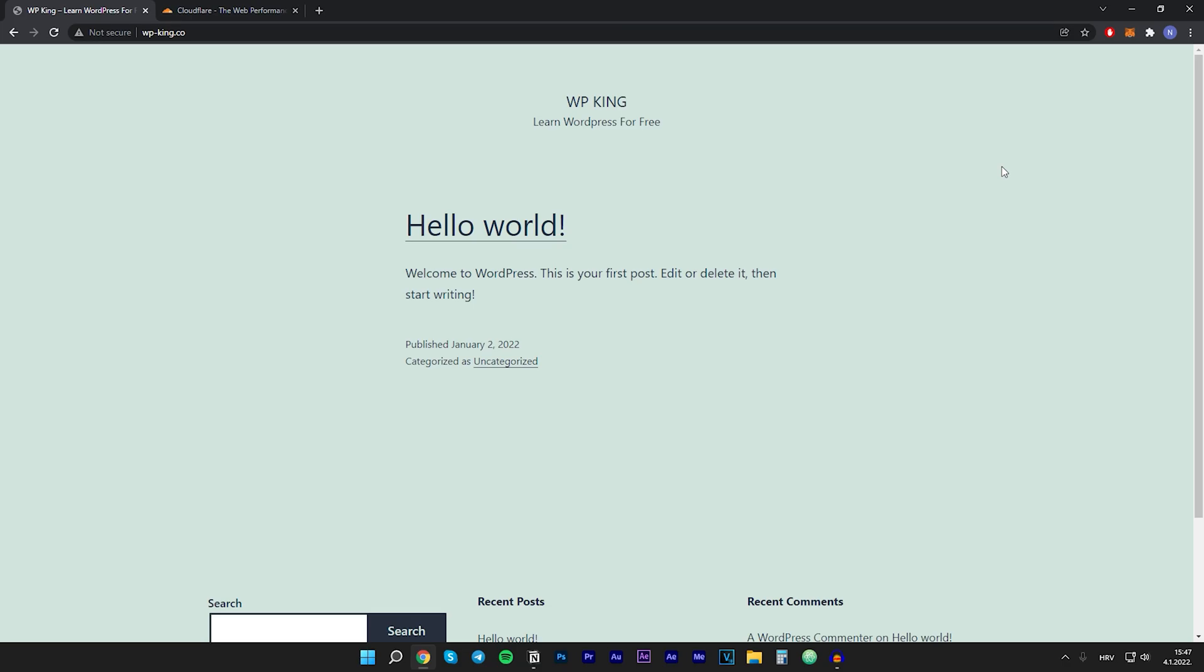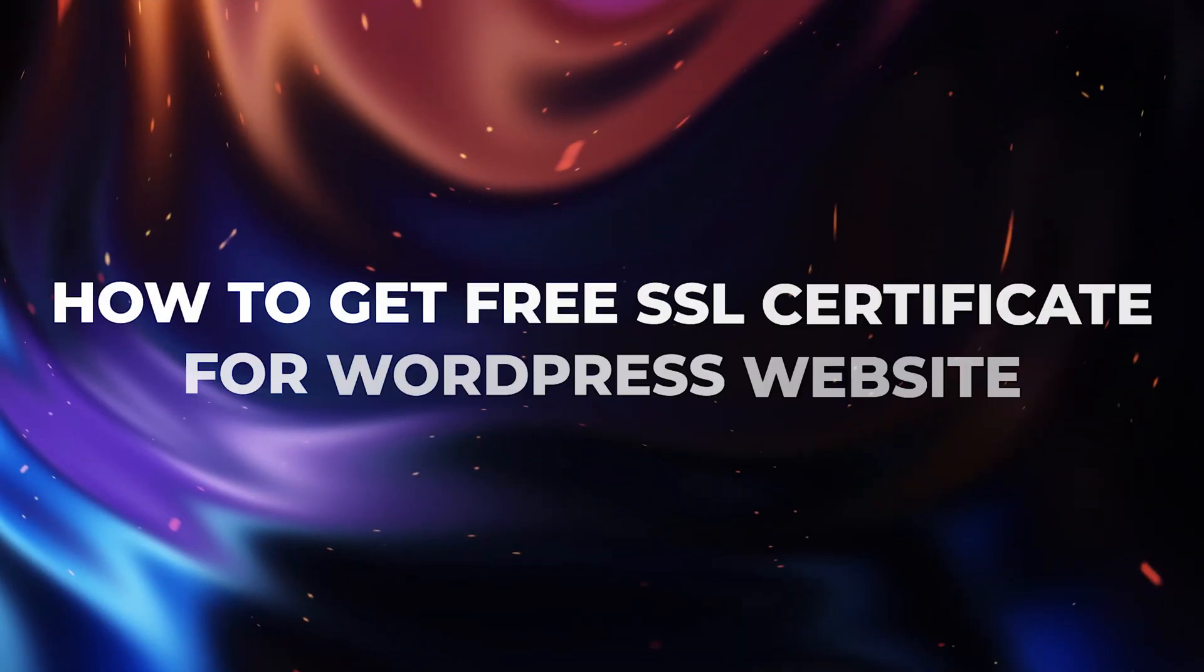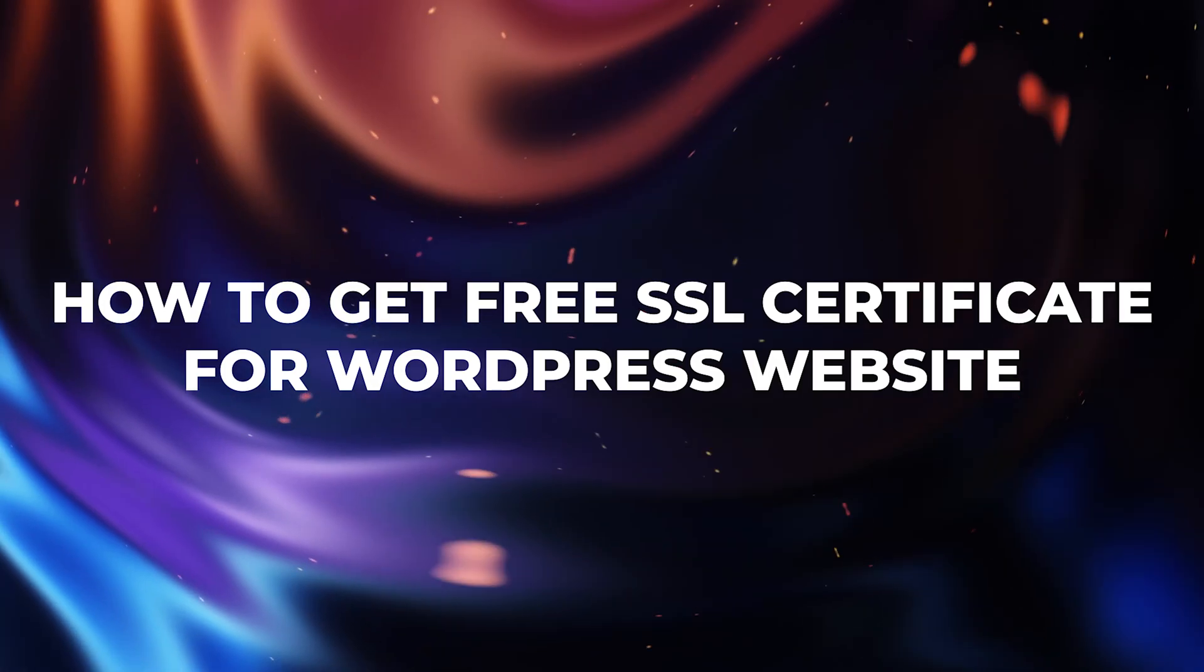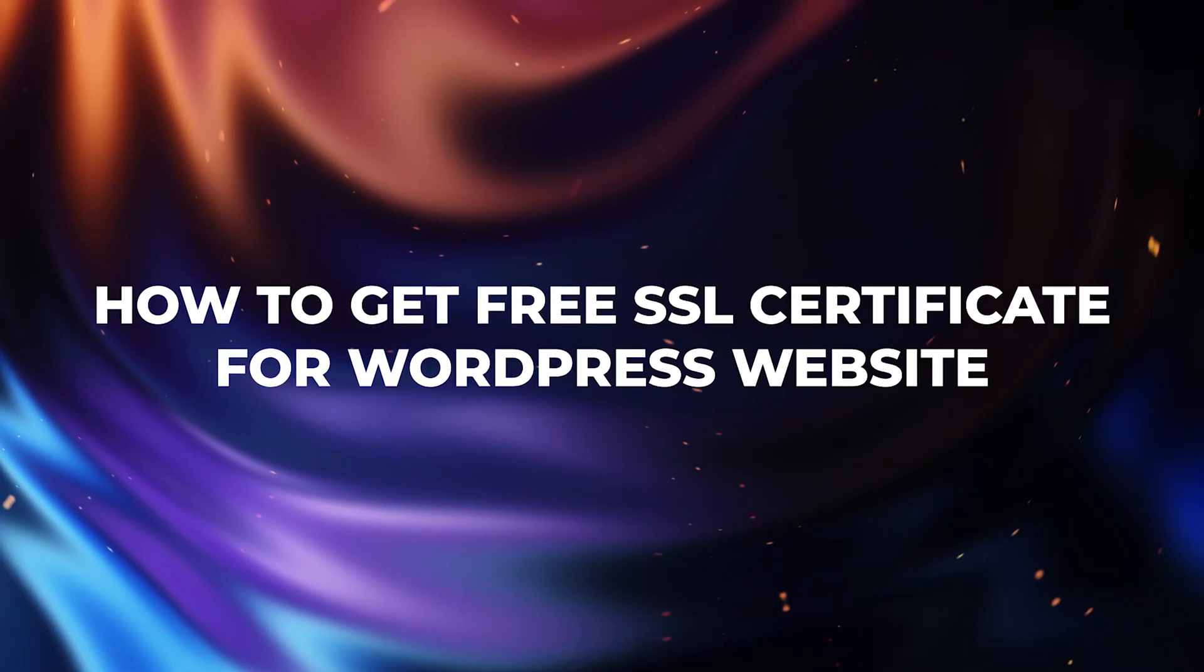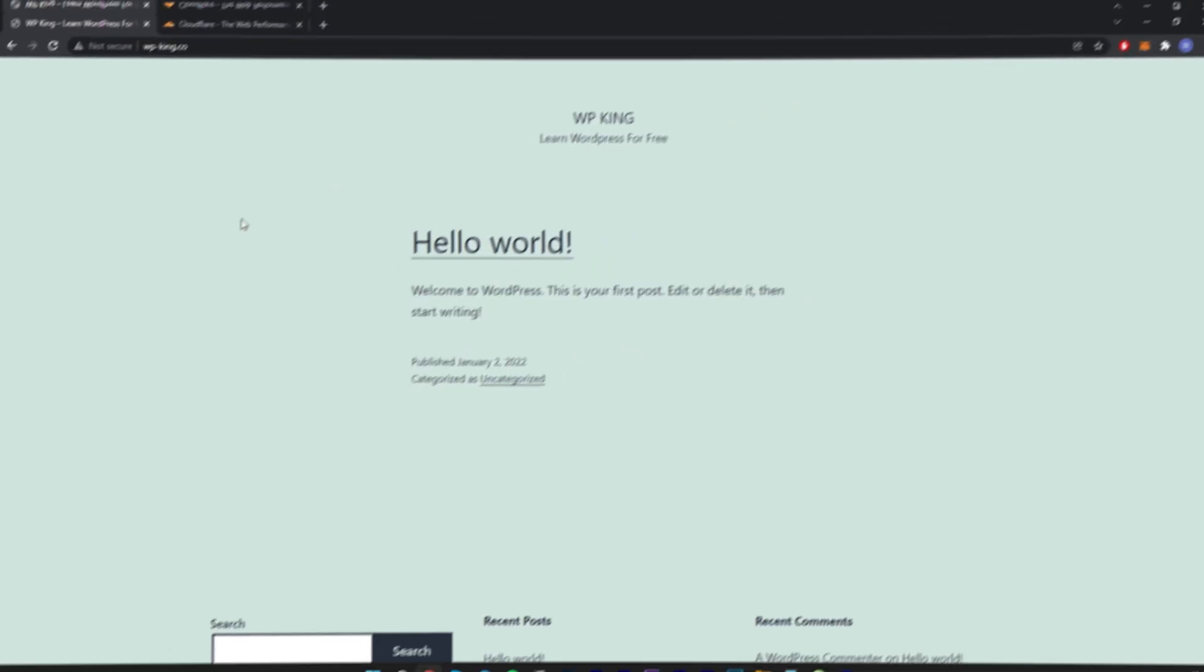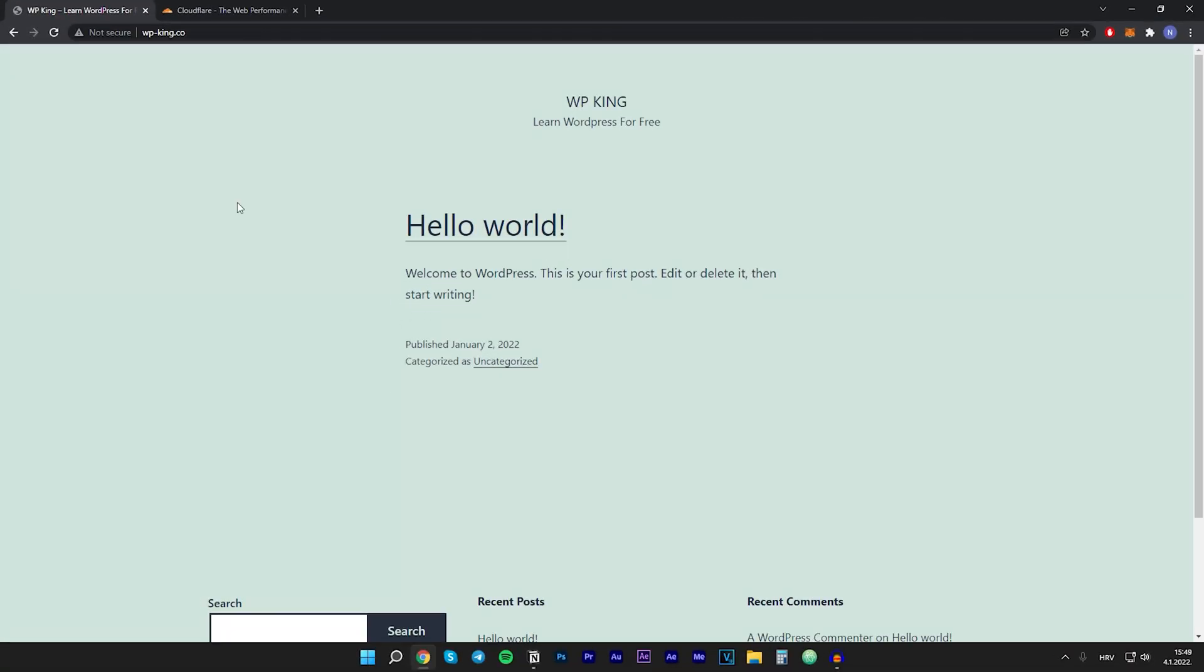Hey guys, welcome back to WP King. In this video I'll show you how to get a free SSL certificate for your WordPress website. Right now on my website I have a badge that's saying not secure.